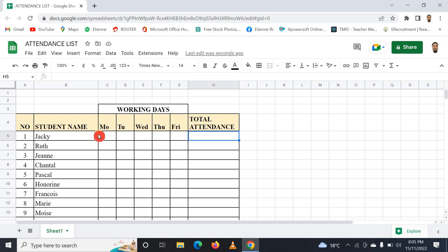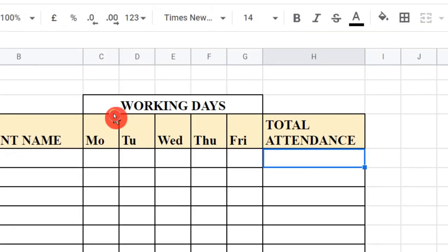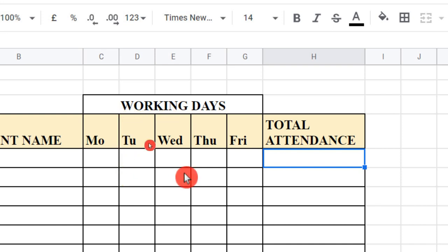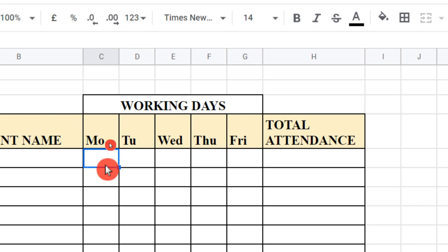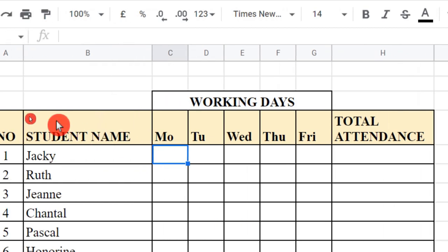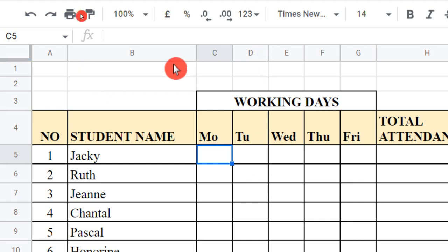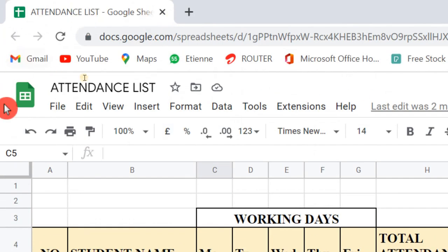I can change it to week one, week two, week three if you want, but let me just keep it simple. And guys, to make this attendance online, you can see I have opened a Google Sheet. This is a Google Sheet that I've opened, and this is a table that I've tried to draw.